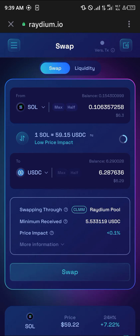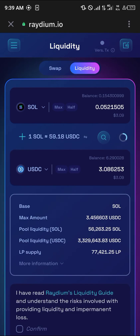Now that the swap is done, I have a balance of six USDC. Head over to the Liquidity Pool section, which is just on the other corner of the screen. Once you're on the liquidity page, all you need to do is simply click on the amount of USDC or Solana you wish to provide.